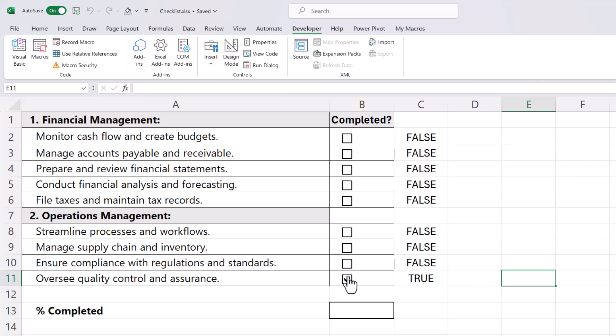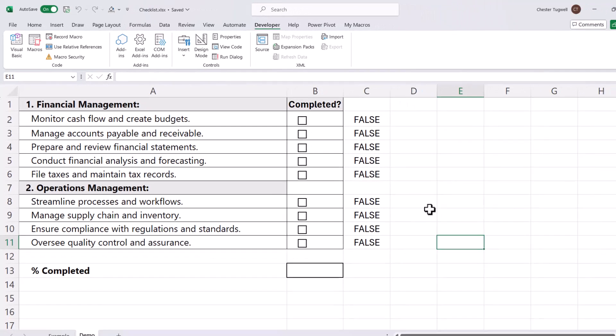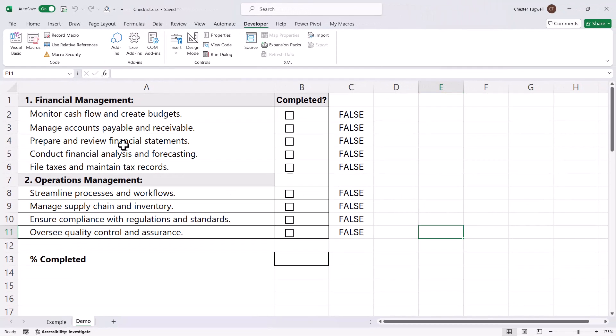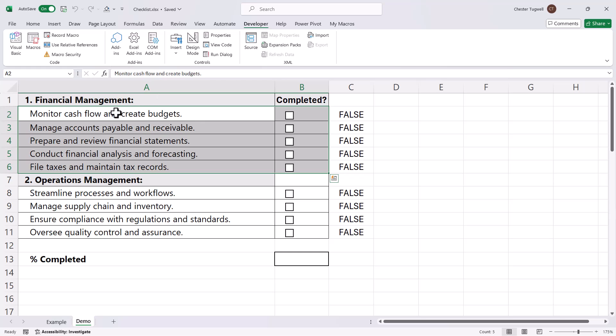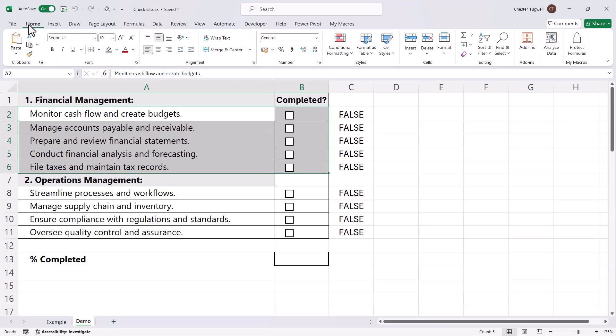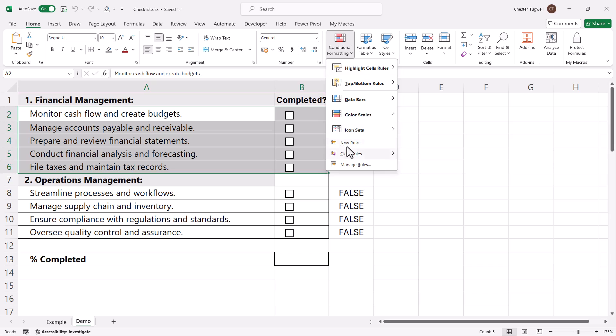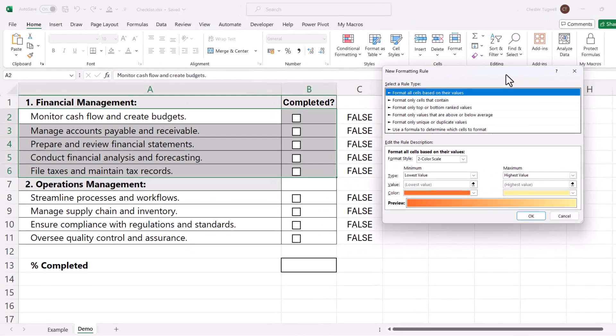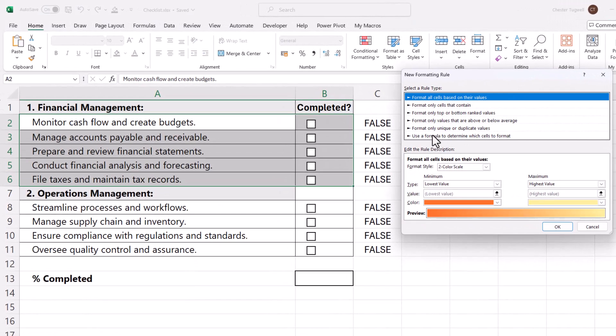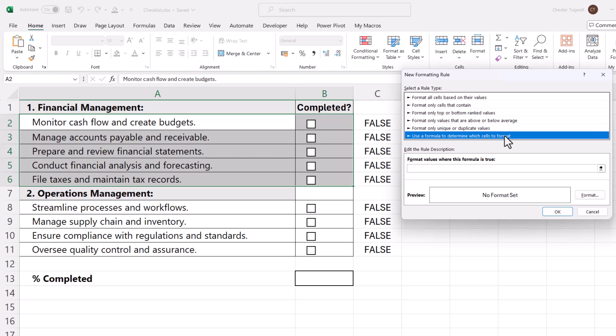The next thing we're going to look at is how to get the row to automatically change color if the checkbox is ticked. To do this, I'm going to select this first area of tasks, including the task name and the cells that contain the checkboxes, then go to the Home tab on the ribbon, Conditional Formatting, New Rule, use a formula to determine what cells to format.